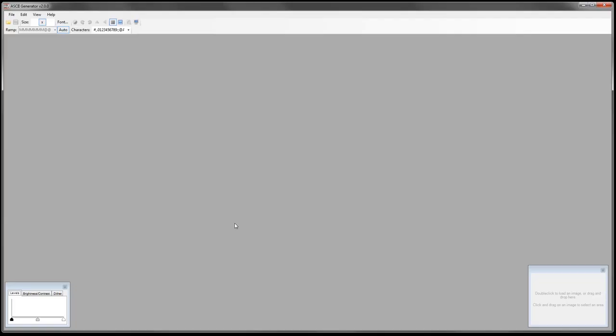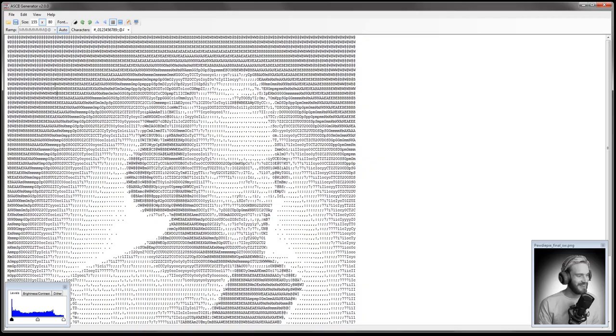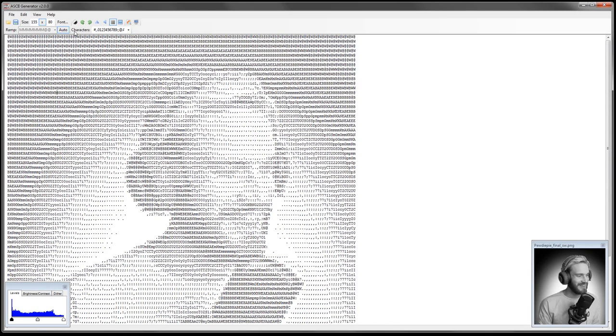After that done I've opened the ASCII generator version 2. To generate an ASCII picture it is as simple as to drag and drop your image onto the small window on the right. Then you change the size of the image. In this case I got 155 by 85 characters. This is a total of 13,175 characters to type. This is the image you get with that.